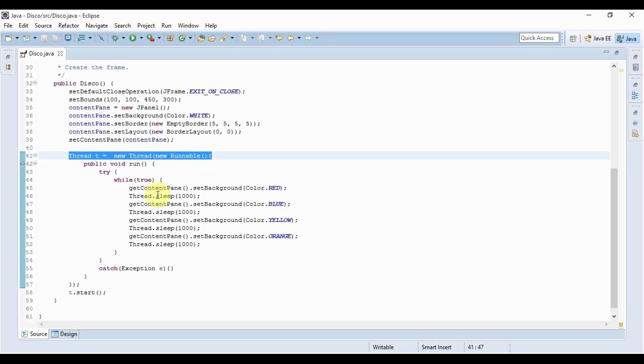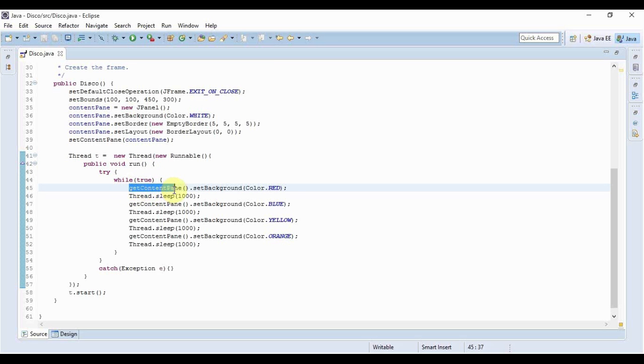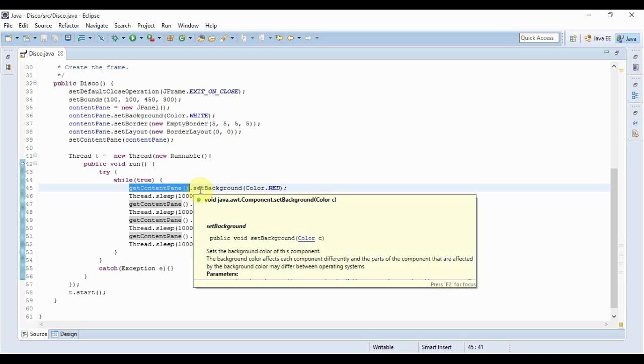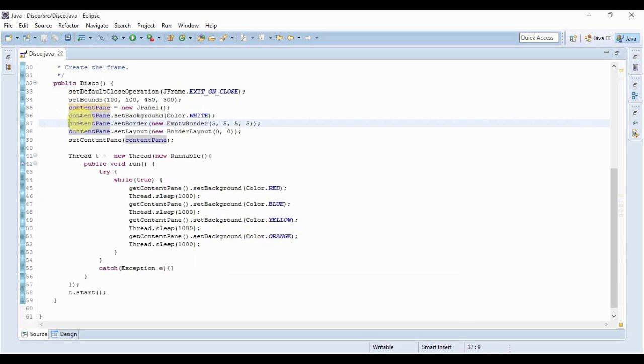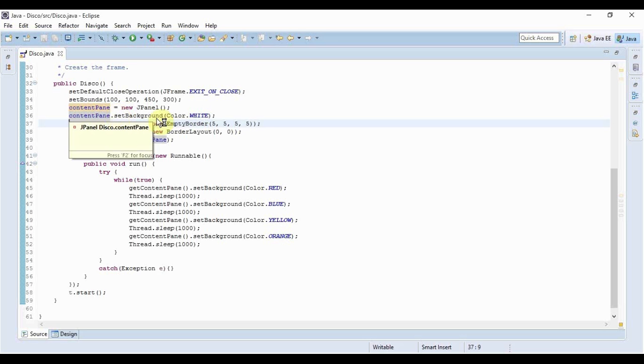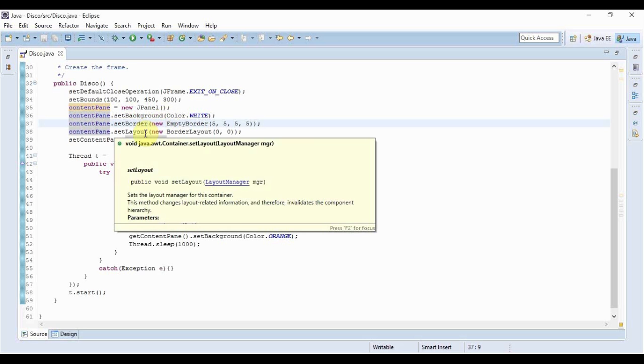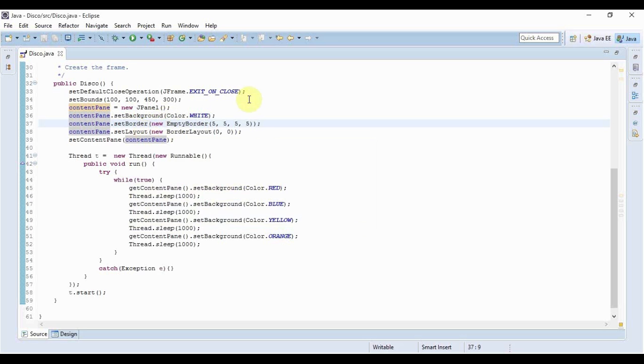So what really happened here. getContentPane is the method that you use to get the JPanel object that is associated with your frame. Like here content pane is the JPanel object and this content pane we use to set the background of our frame, set the border style, set the layout of our frame. So if I want to change the background or the foreground of our frame I need the content pane or the JPanel object.